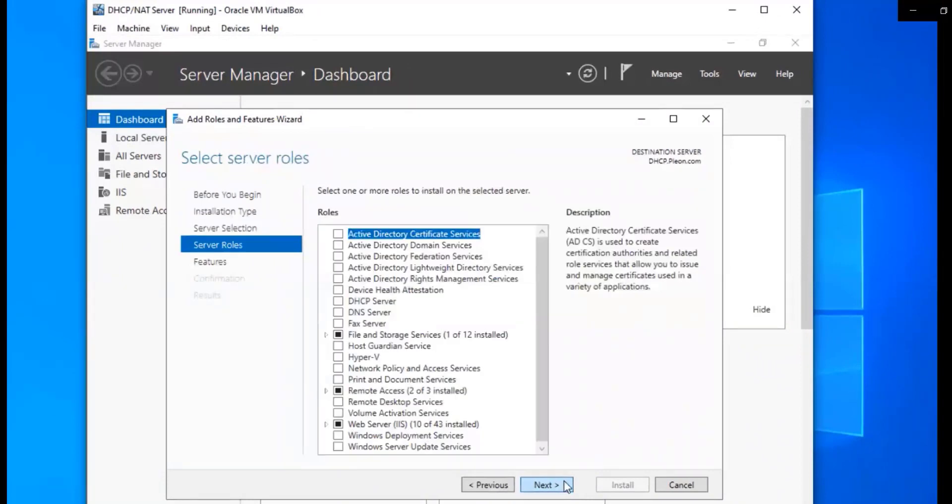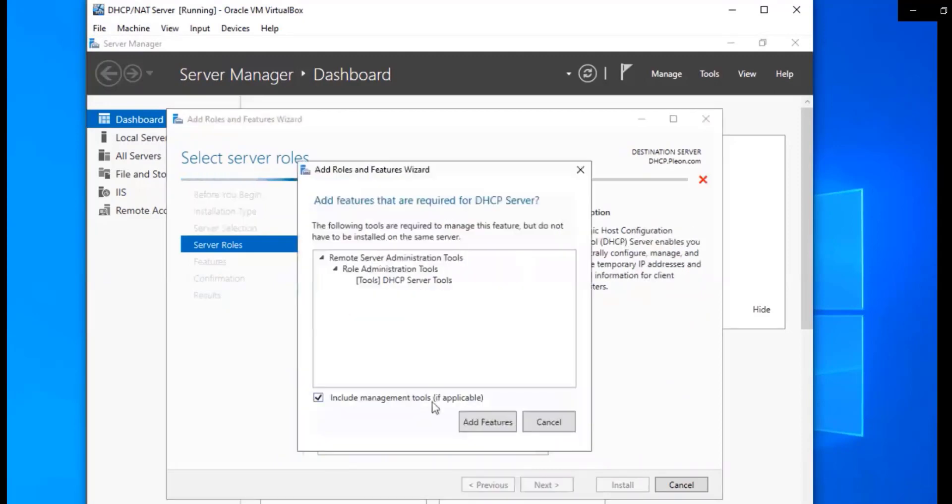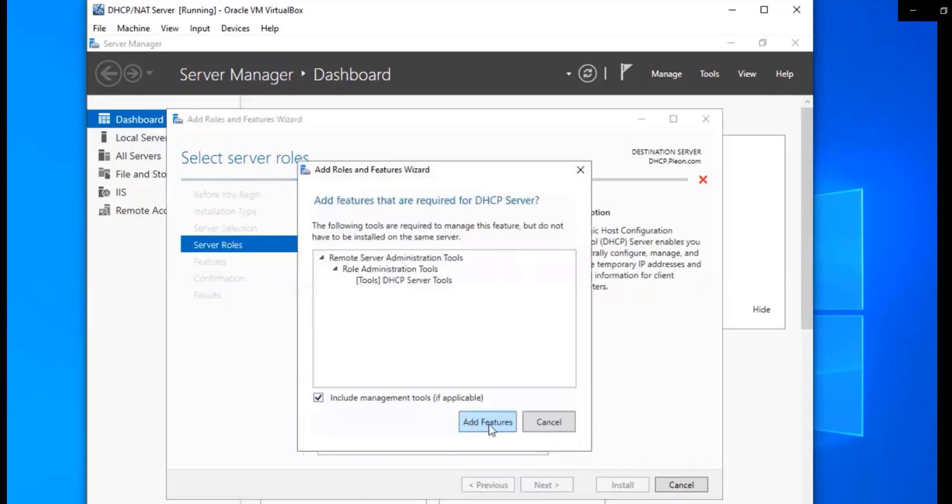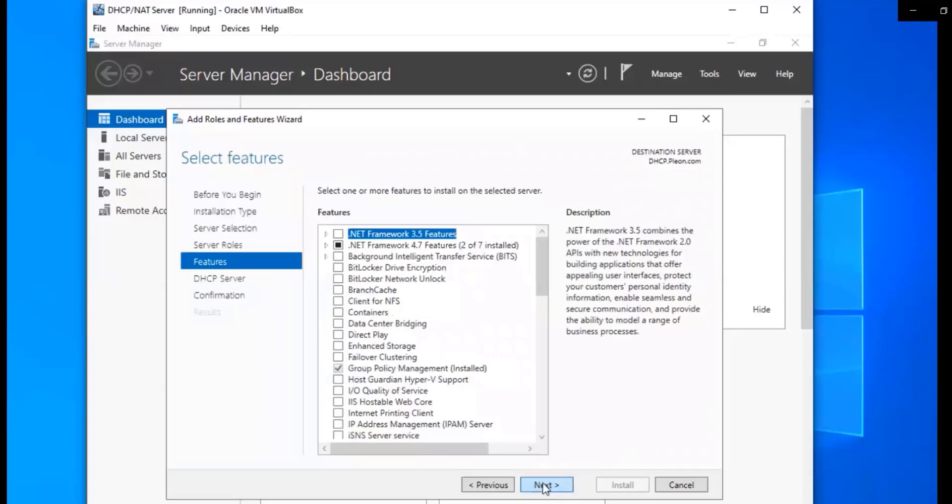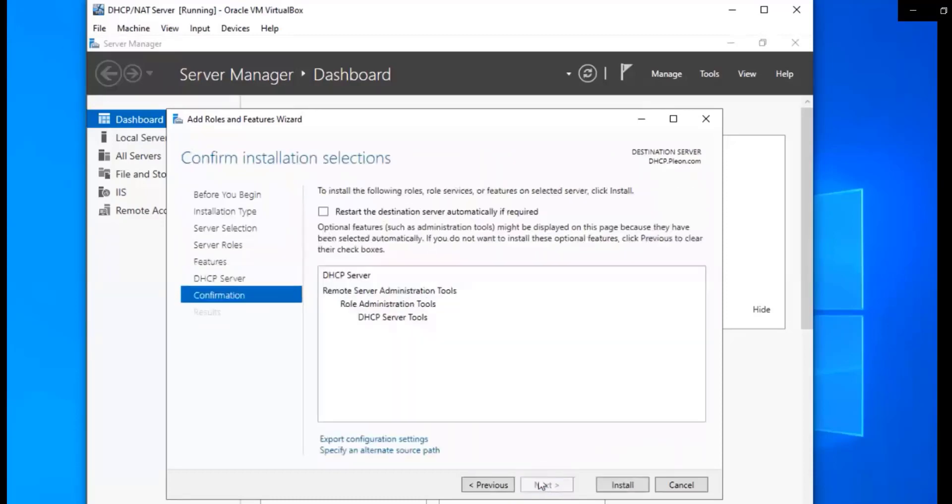And then we're going to go ahead and find and select DHCP server. I'm going to add the features, next, next, and next, next.